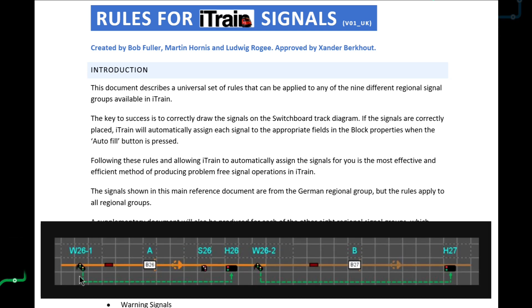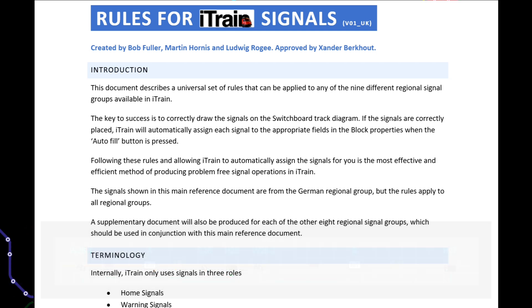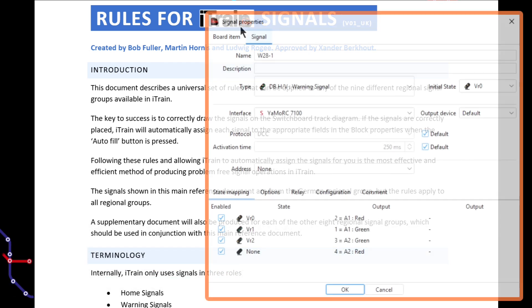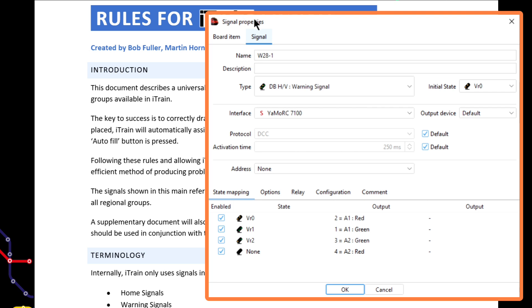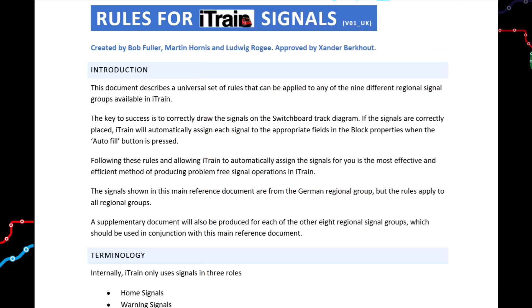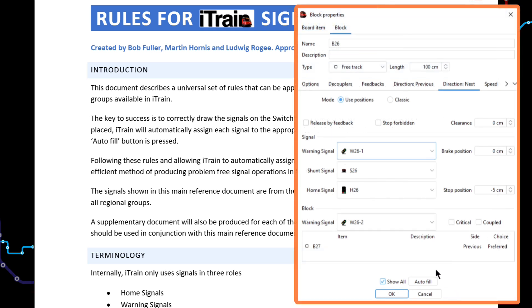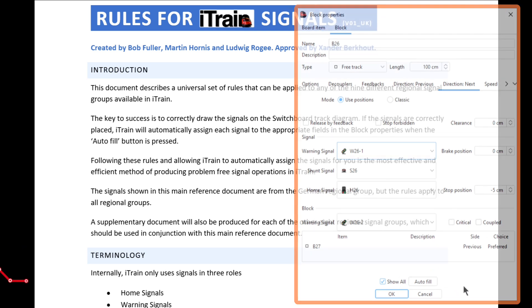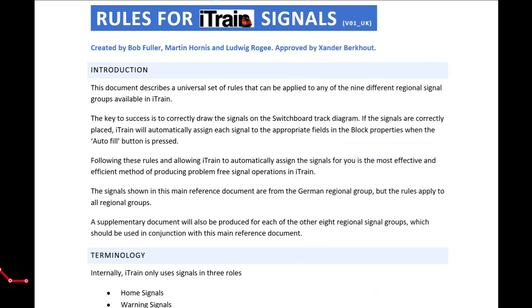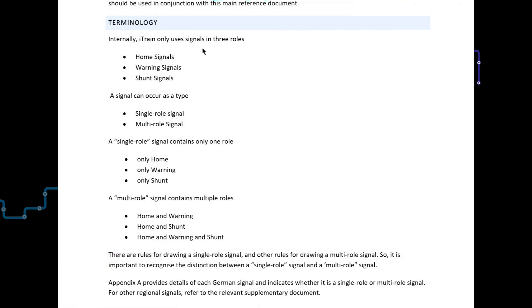Our focus only needs to be on drawing the signal in the correct place on the track diagram and ensuring each signal has been defined, i.e. it has a unique name, etc. iTrain does all the complicated stuff for us at the press of the Auto Fill button located in each block's properties.